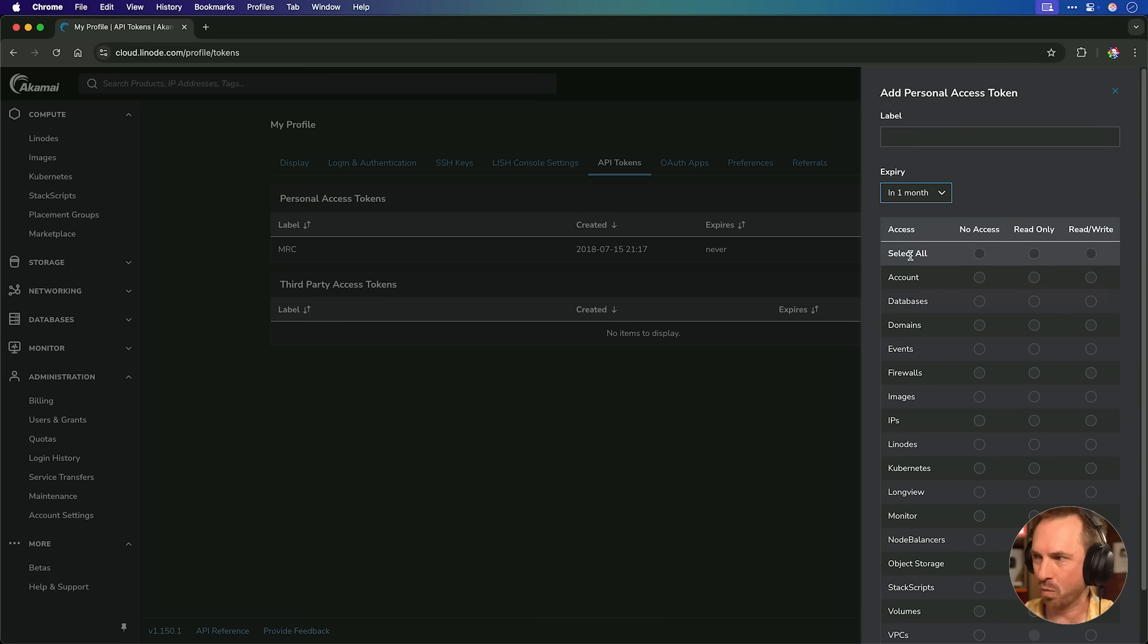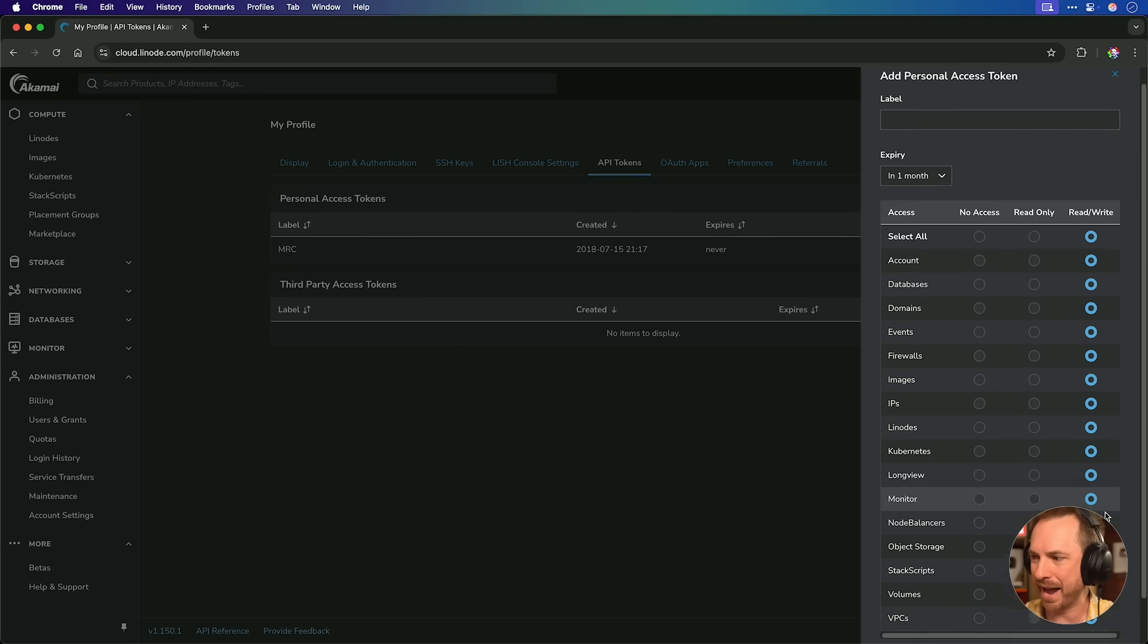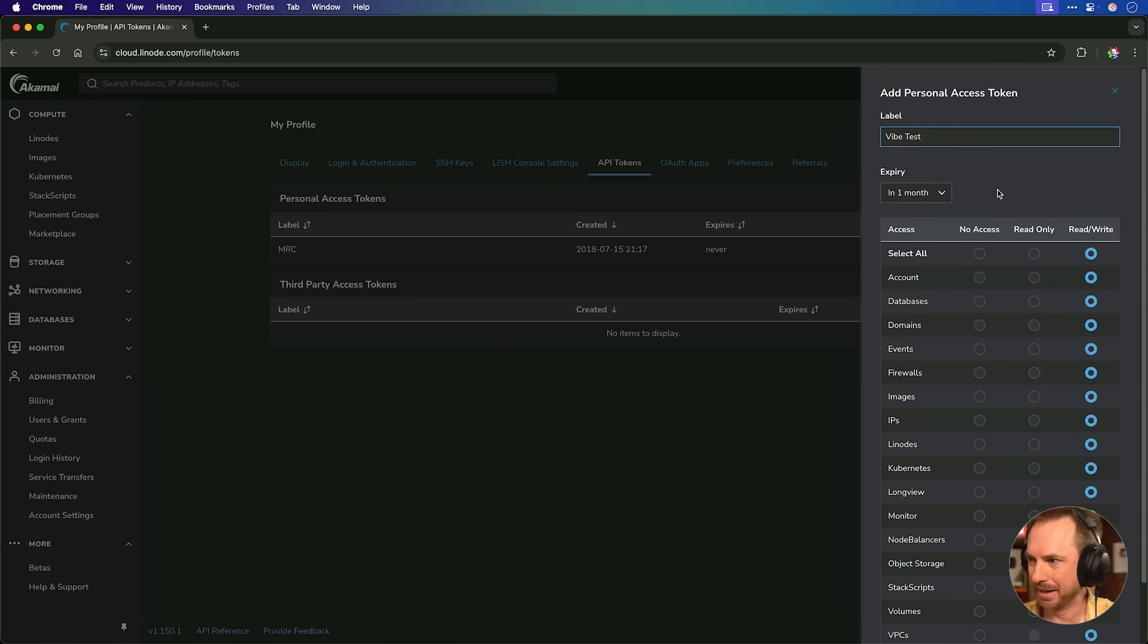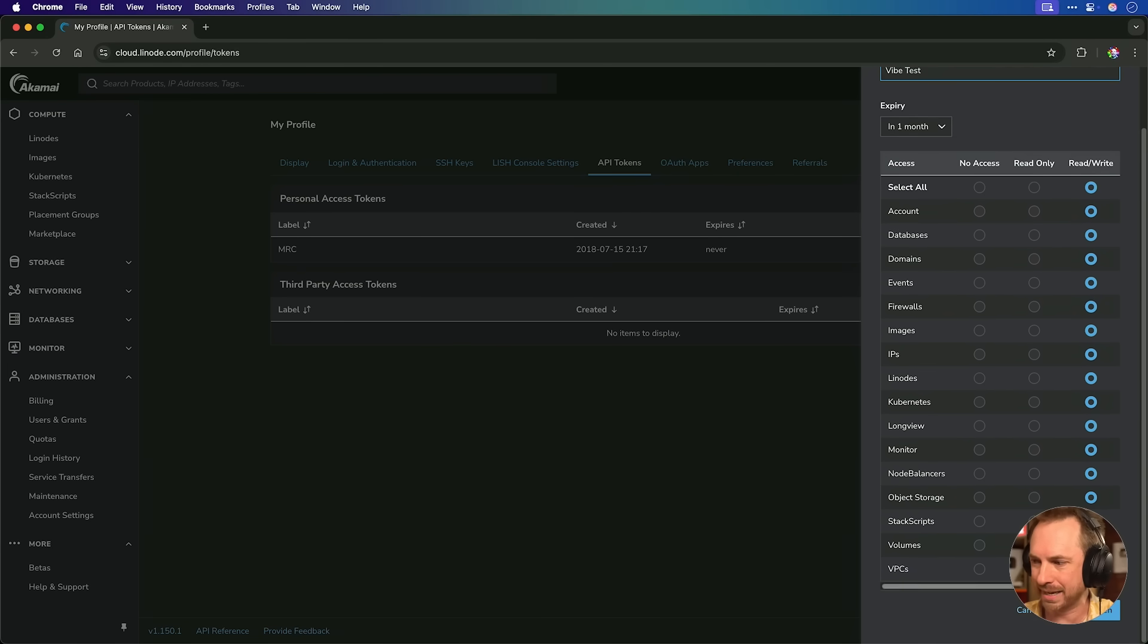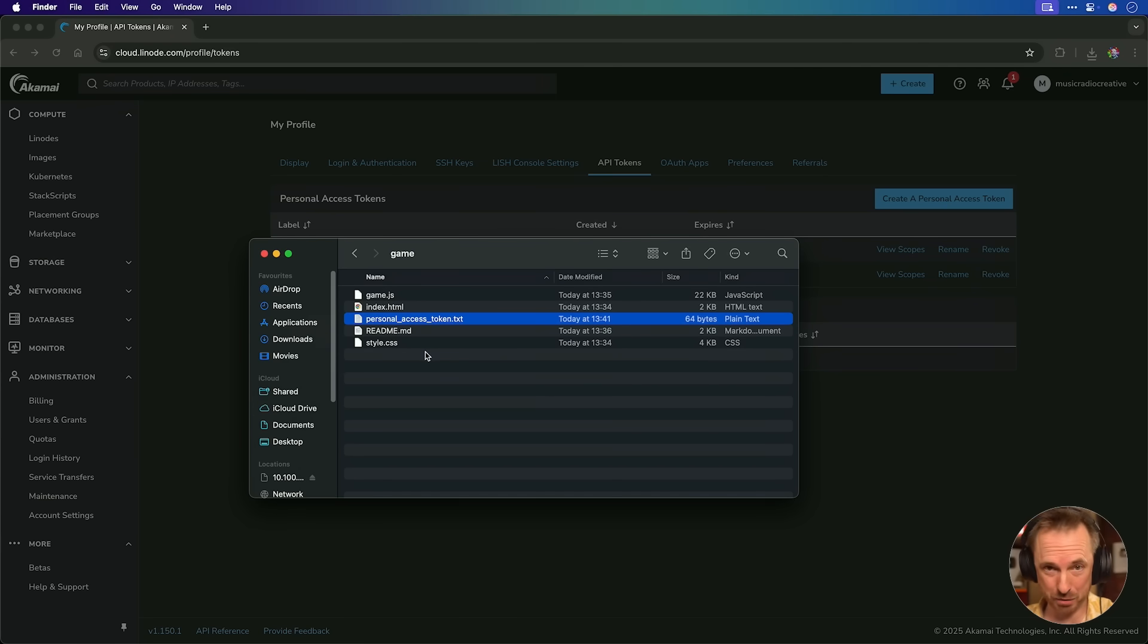So I can say, well, let's expire in one month, and let's give read-write access to, well, just about everything. We'll go ahead and call this vibe test and create an API token. Now that token has been generated, and I've actually saved it into the same file as the game that's just been created.